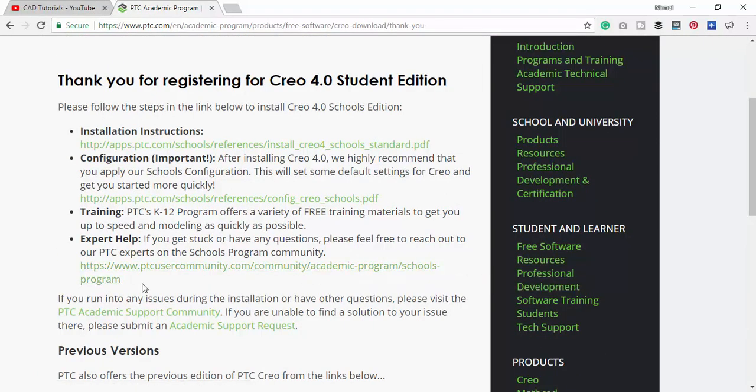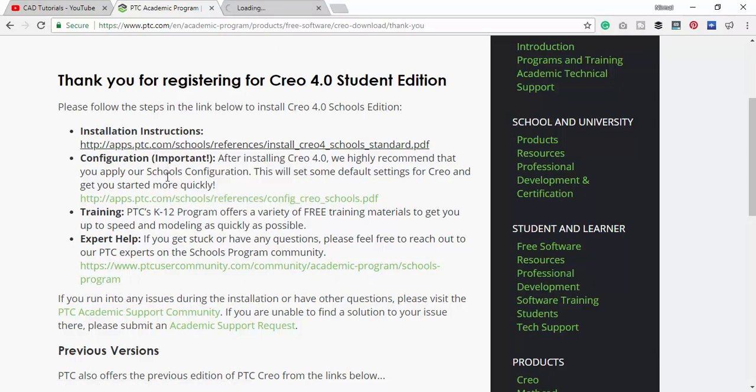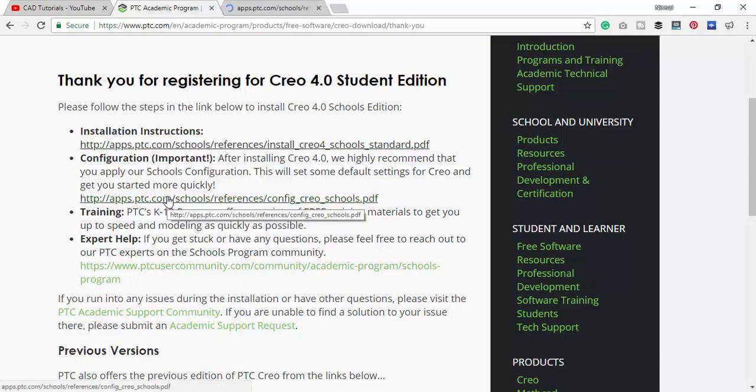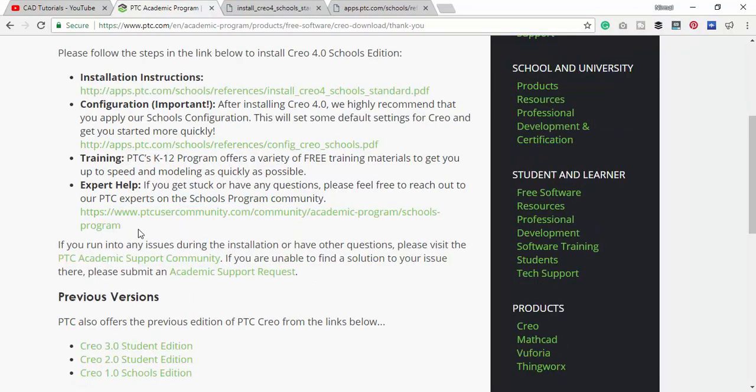Now we have registered for Creo 4.0 student edition and they have given us a PDF file for instructions on how to install this 4.0.